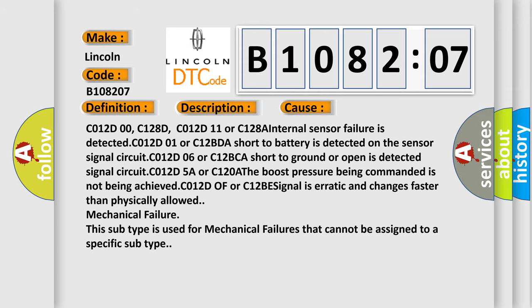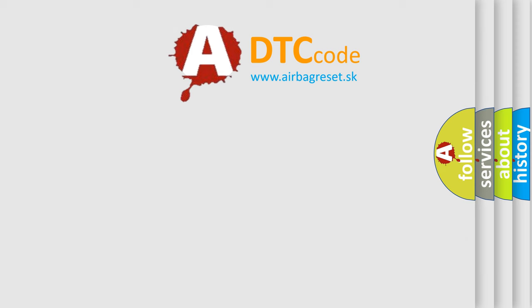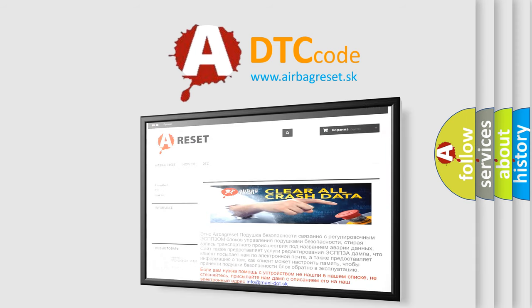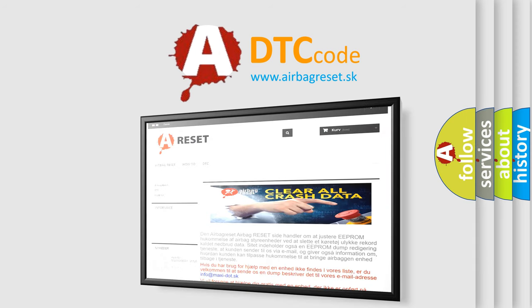The airbag reset website aims to provide information in 52 languages. Thank you for your attention and stay tuned for the next video.